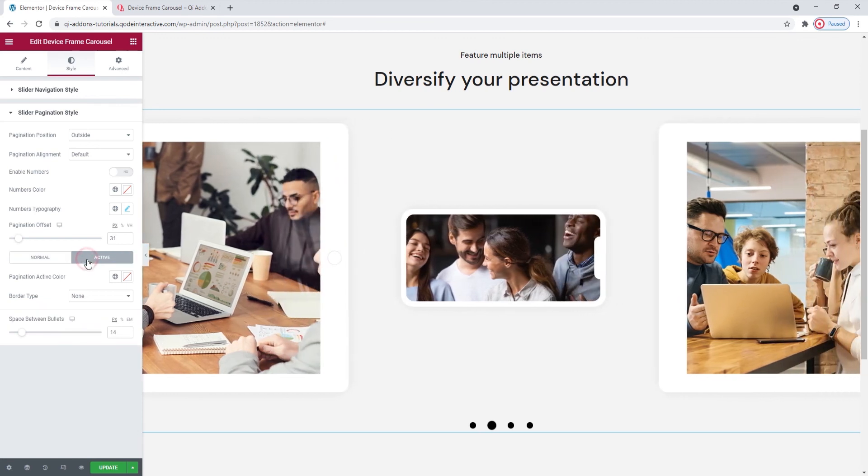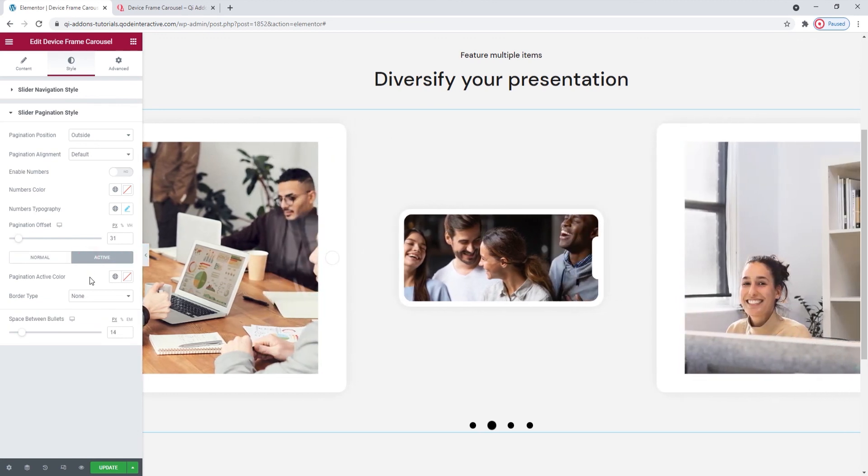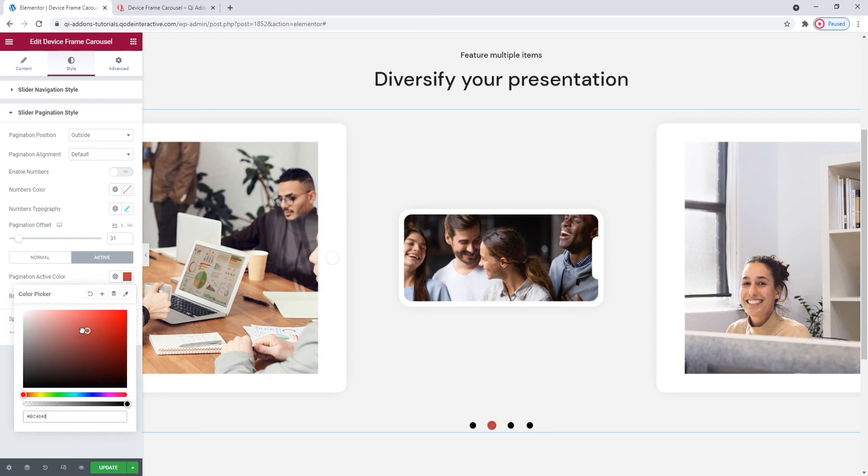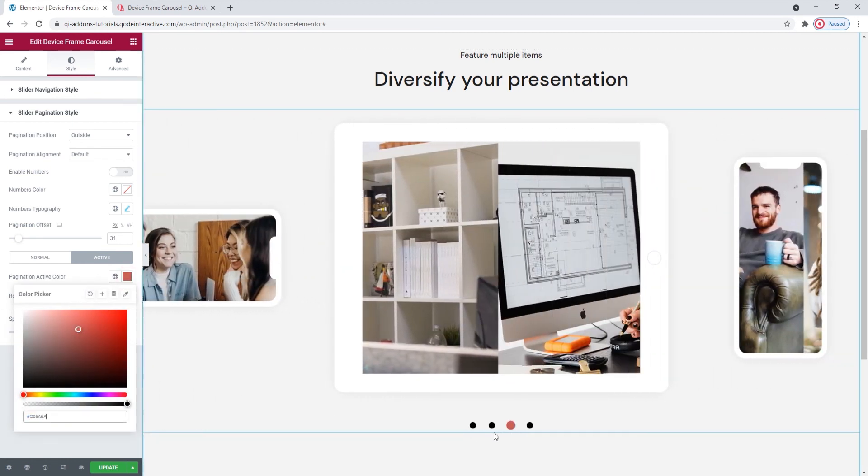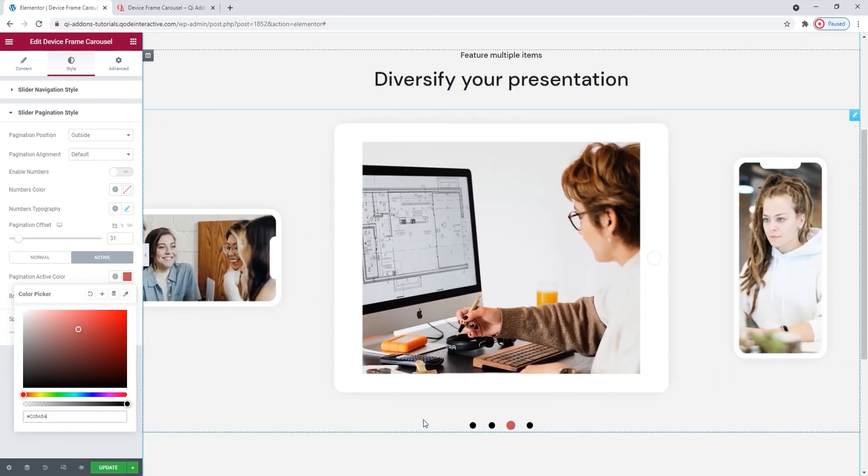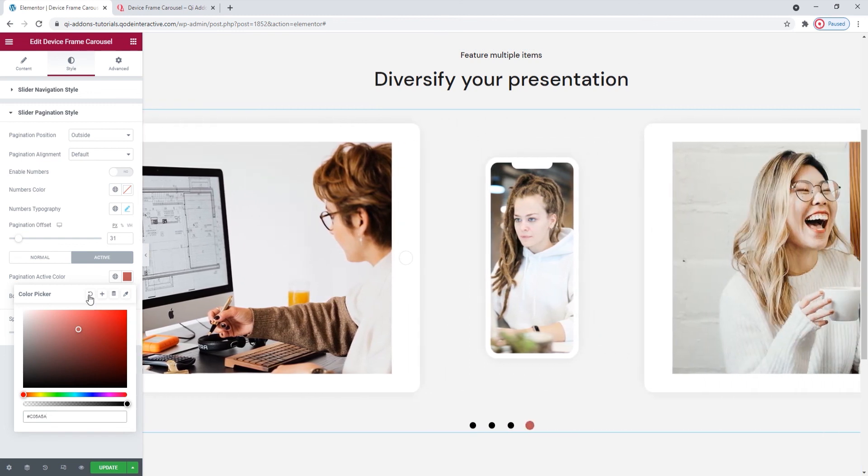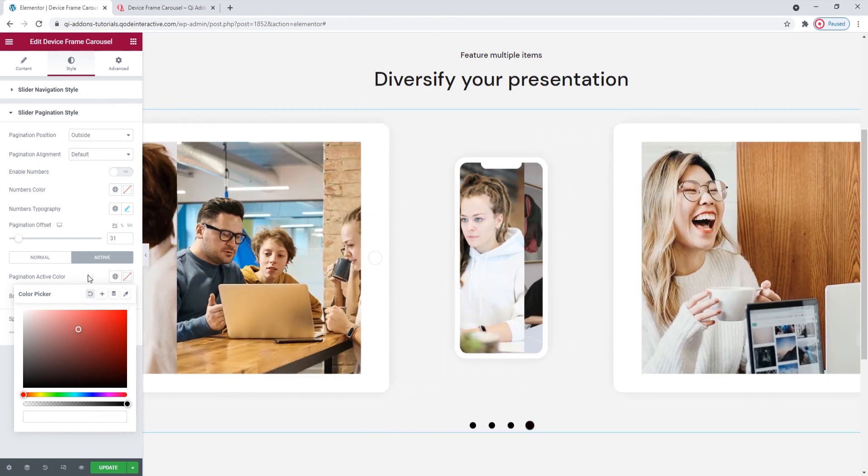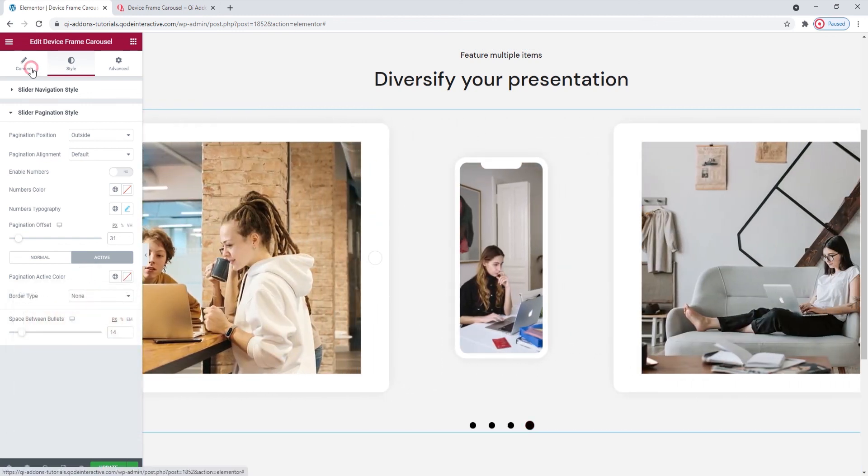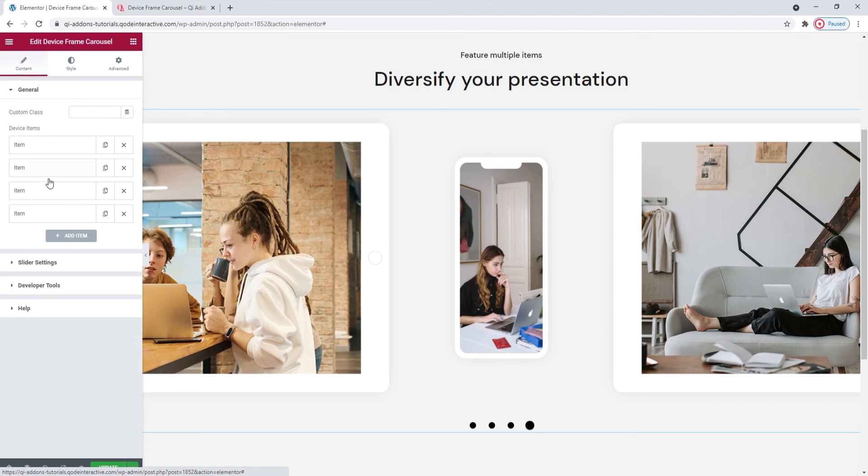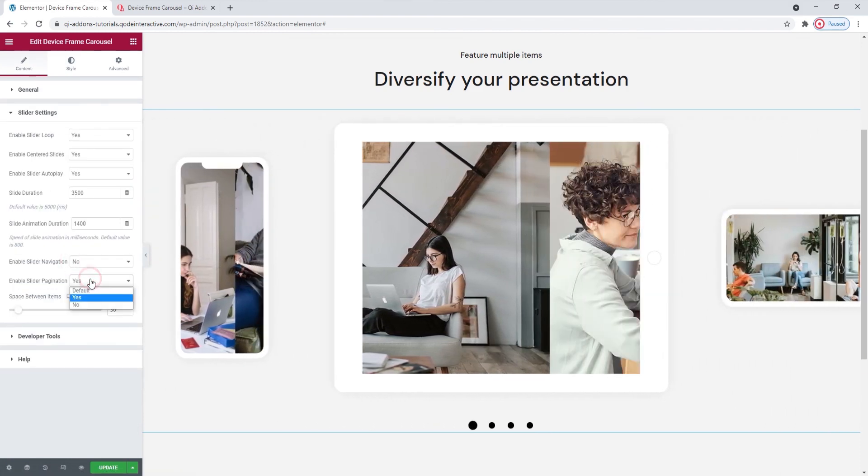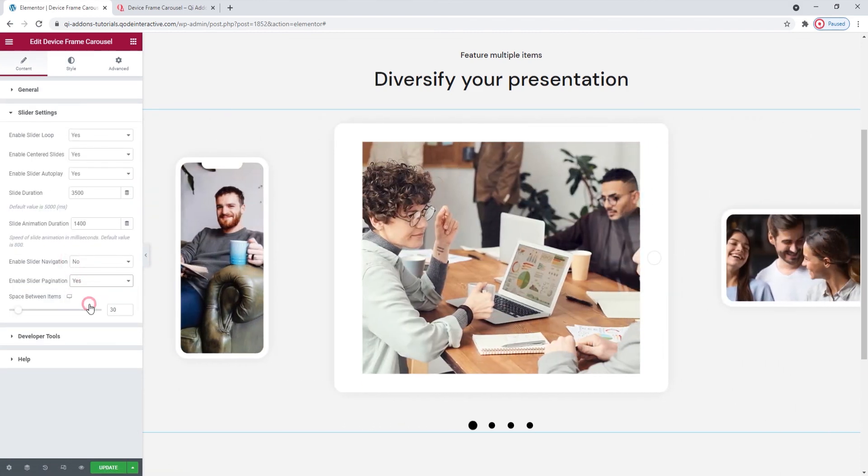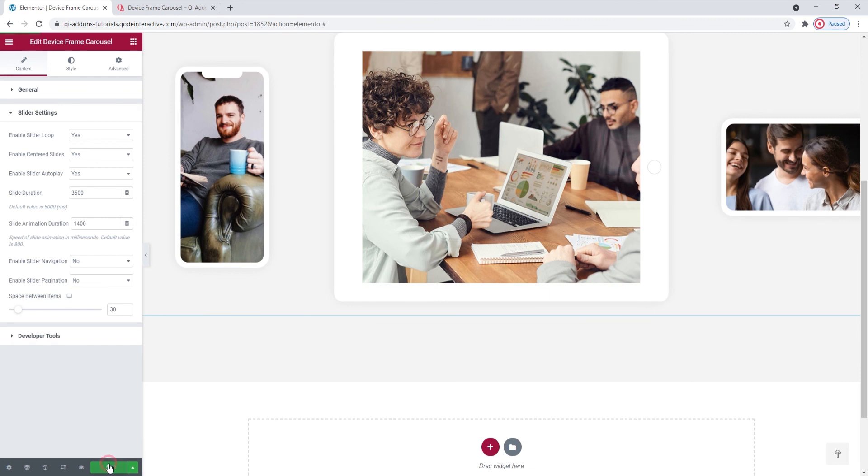Under active or hover settings, we have the pagination active color. You can set a color here, for example this one. Then it shows only on the active slides bullet or one you hover over. That's all. I'll go back to the content tab to turn off the pagination as it's not part of my planned design. And update.